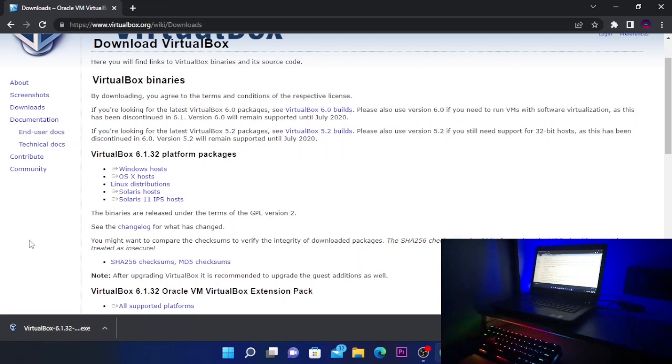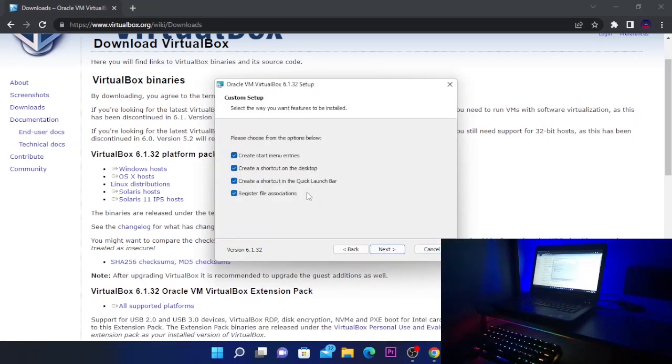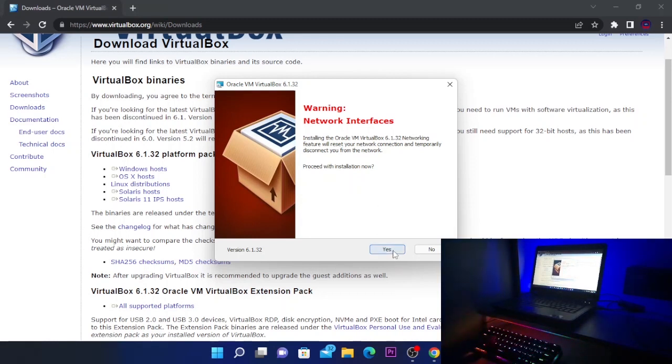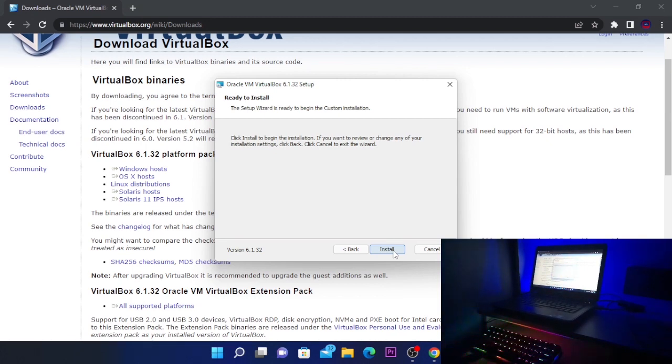So after the download is completed, you're going to click on the file. It's going to create a shortcut on the desktop. We're going to proceed with the installation and click on yes, and then click on install.